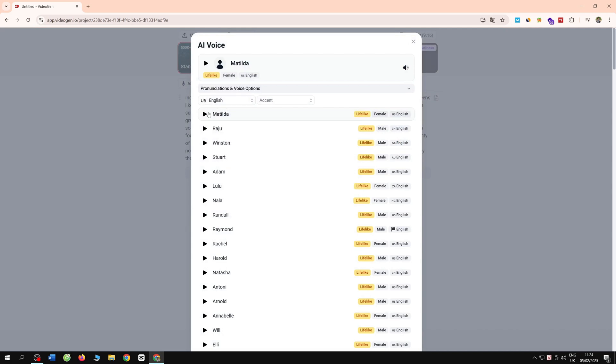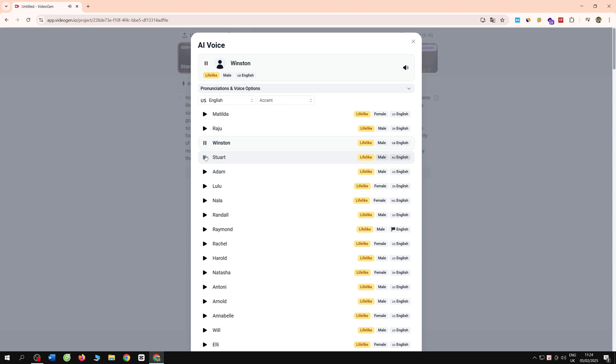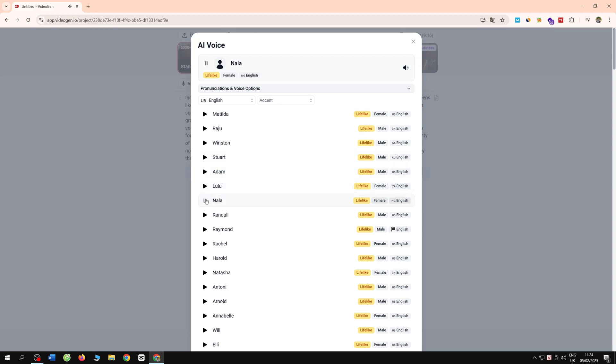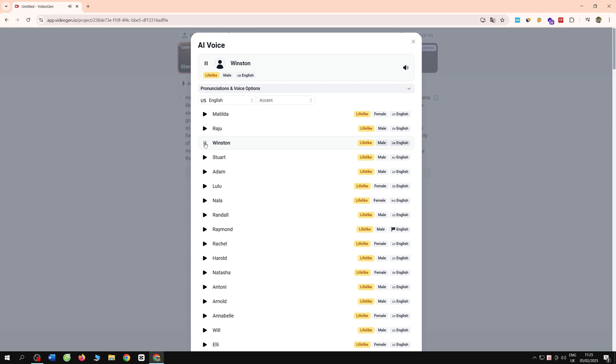Here I will click on listen. [Voice preview samples: 'Welcome to the future of video. VideoGen makes it easy for anyone to start creating.']